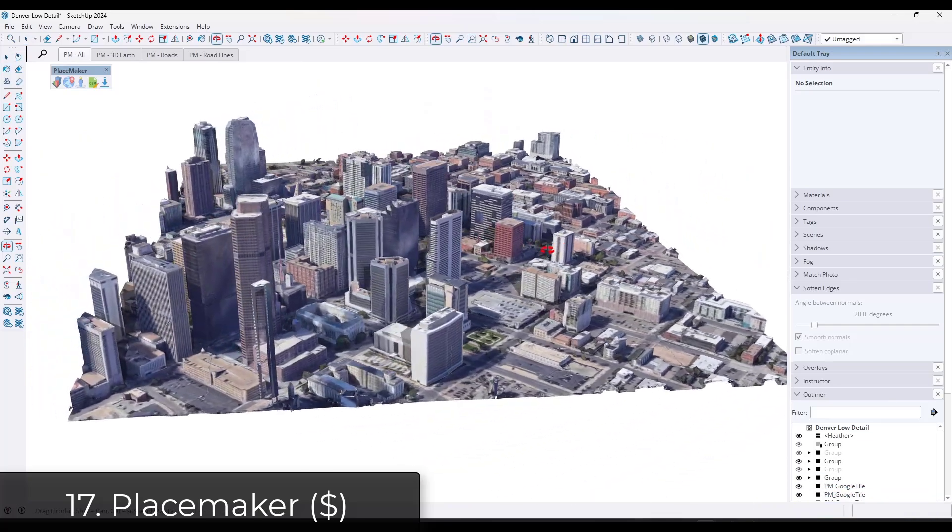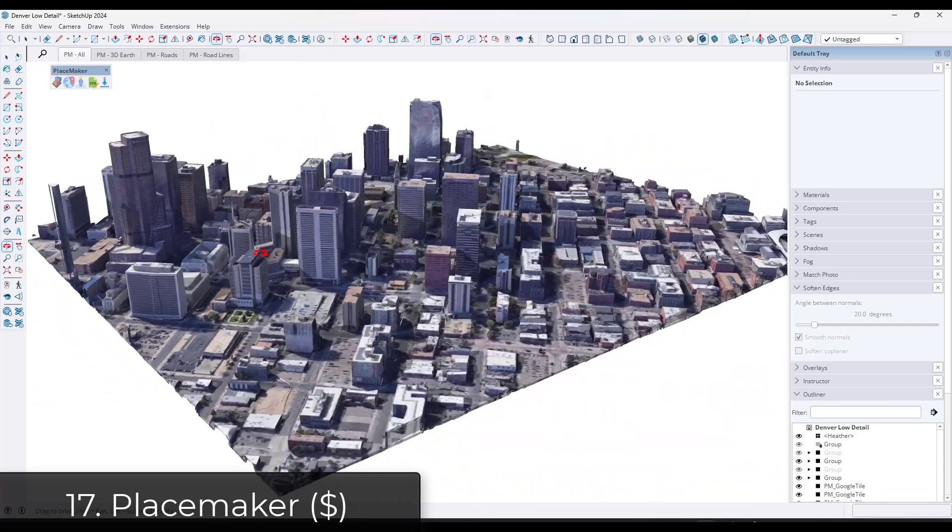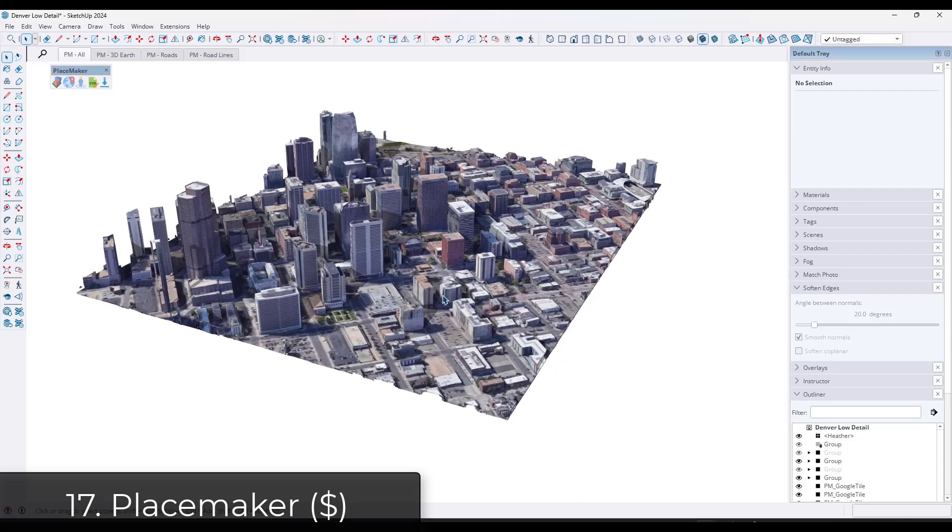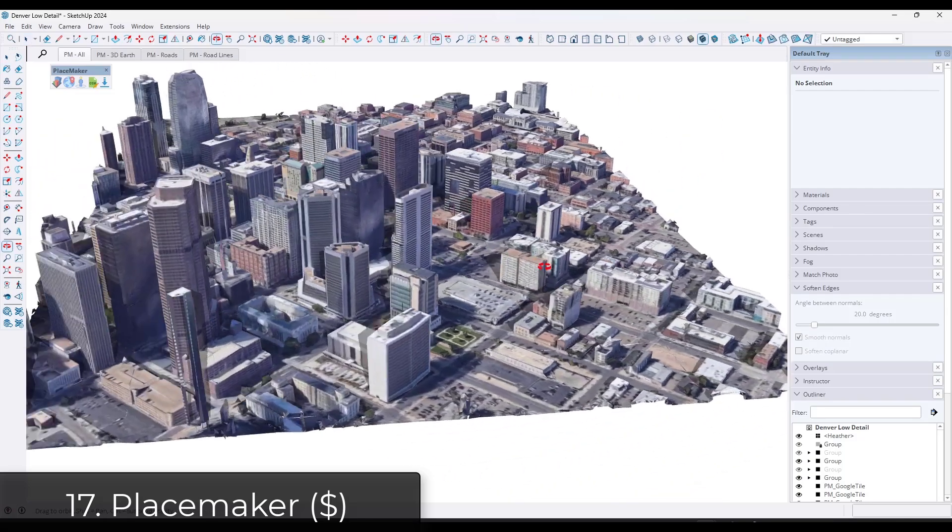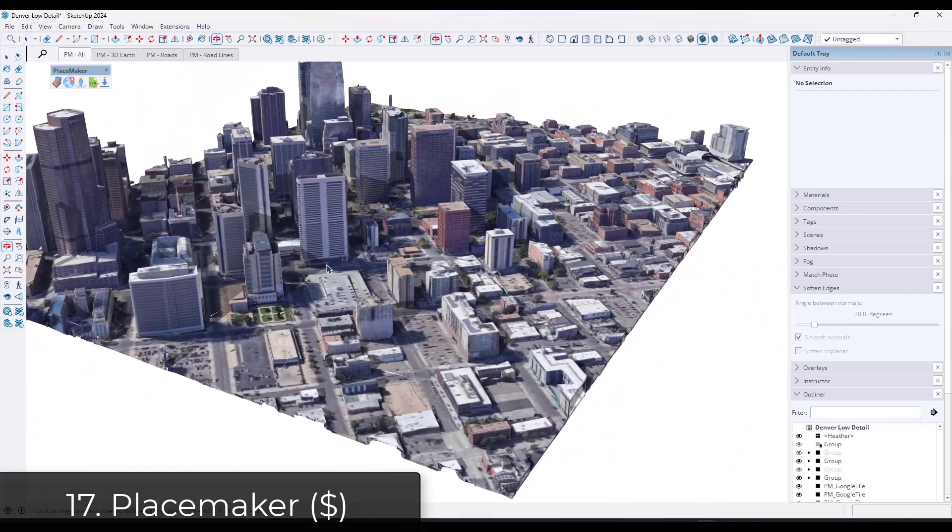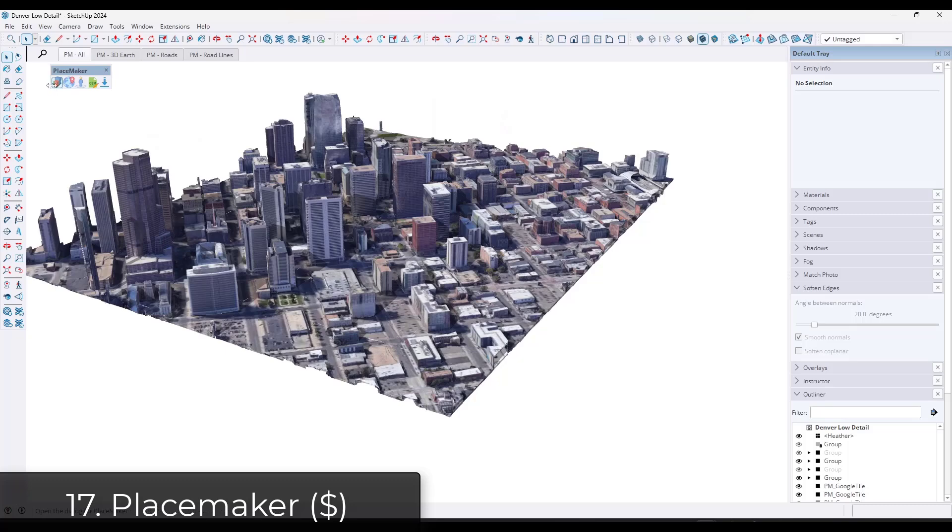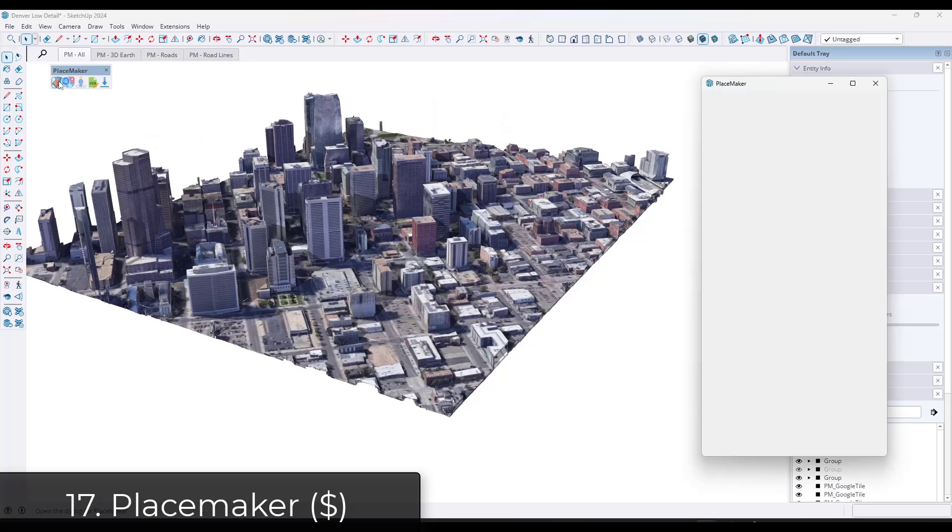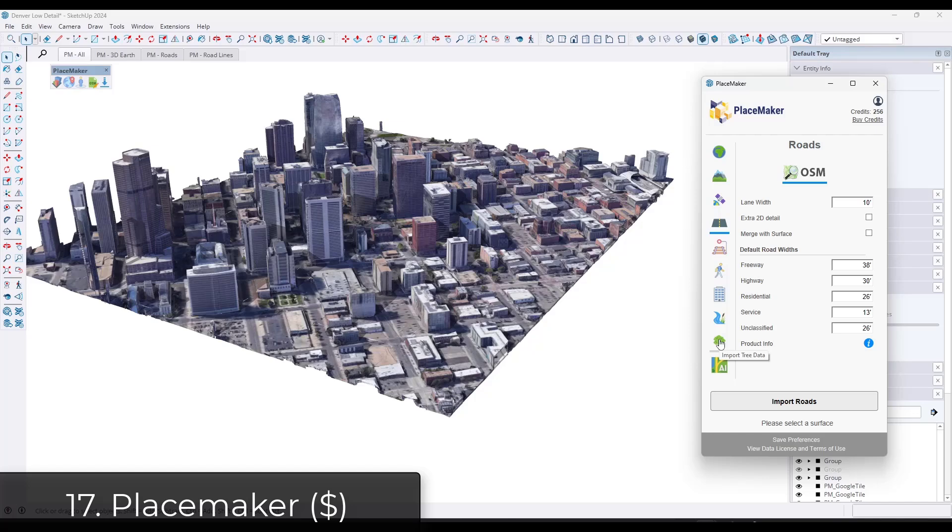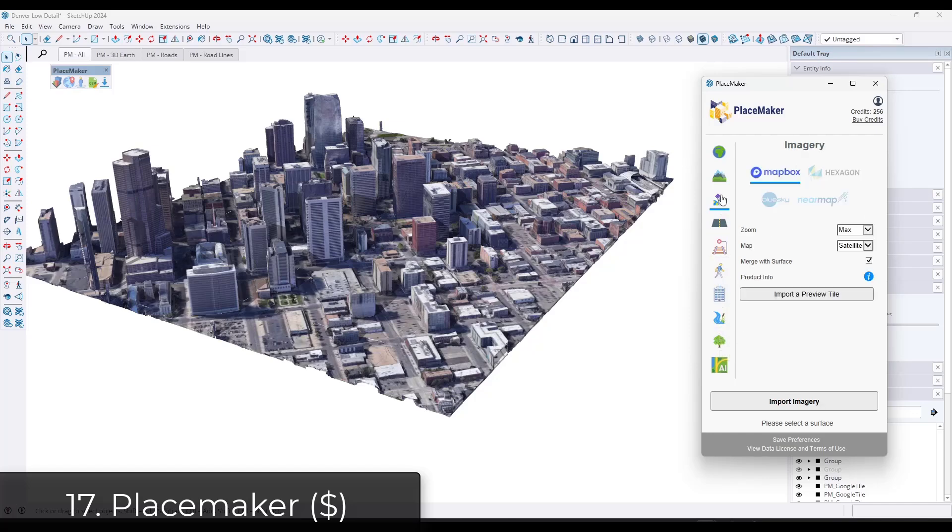One of the features they just rolled out is the ability to import some of the Google Earth or Google building mesh data into your models as well. Now you are limited by the quality of the data in there, but if you're looking for quick context, that Google data is really cool. For any kind of location creation and modeling, this can be a very powerful time-saving tool.